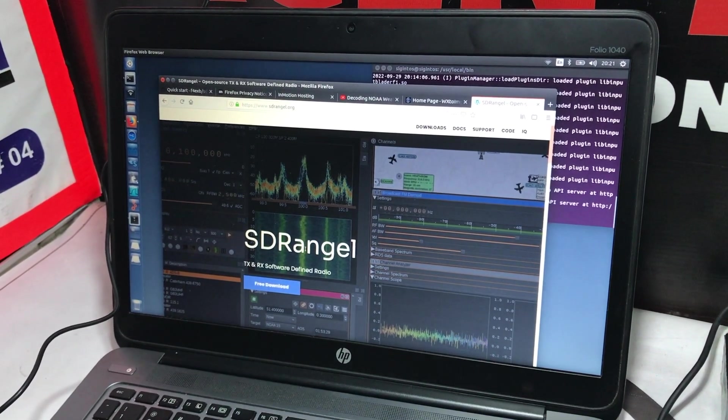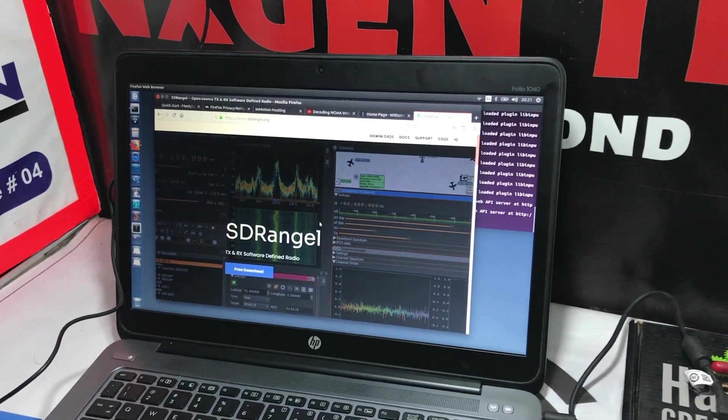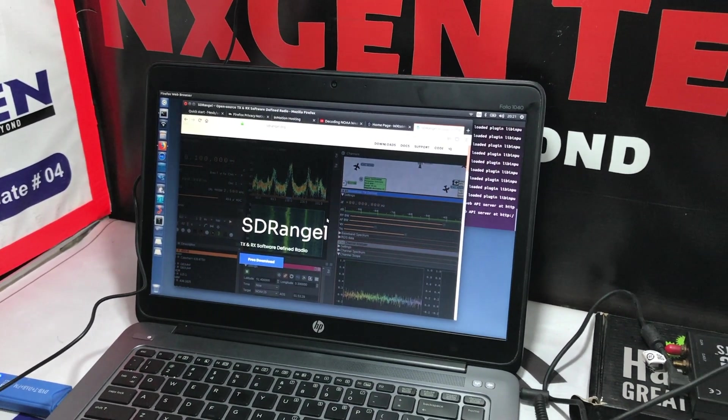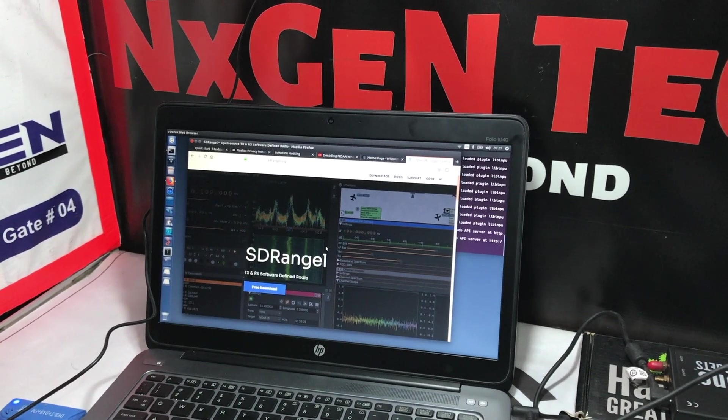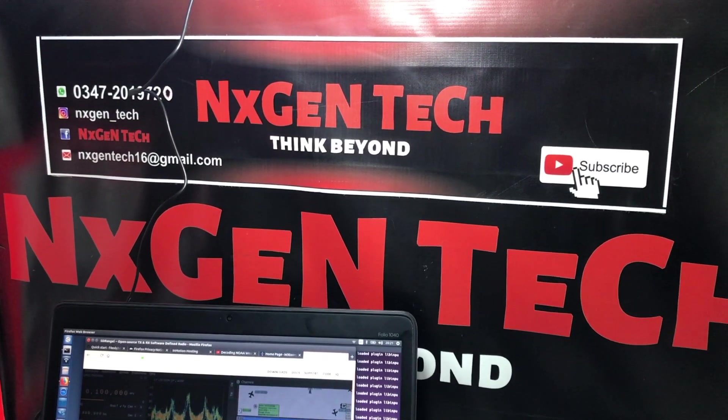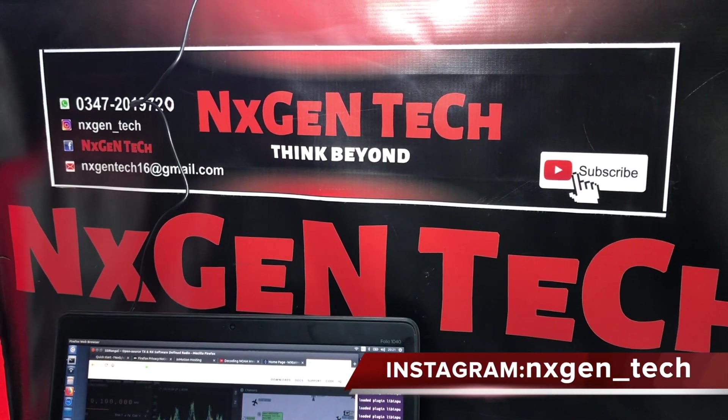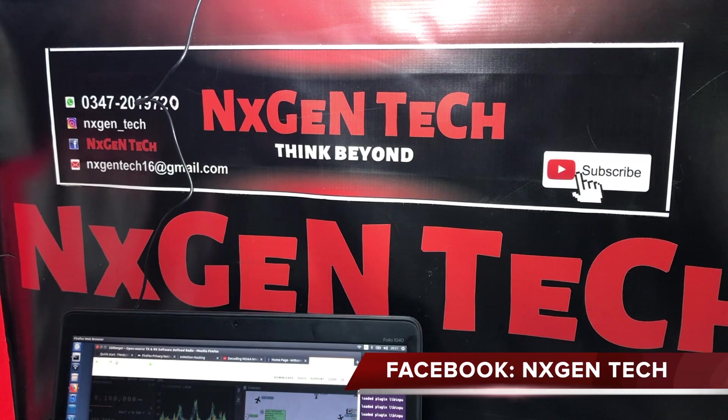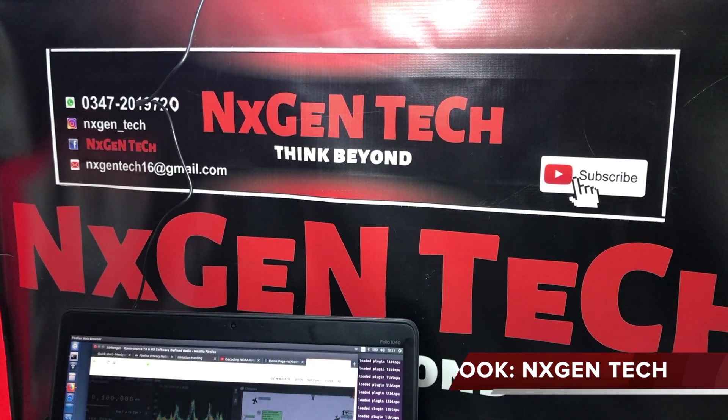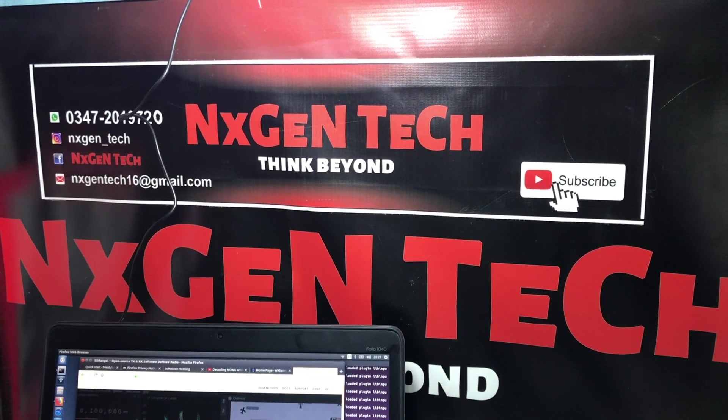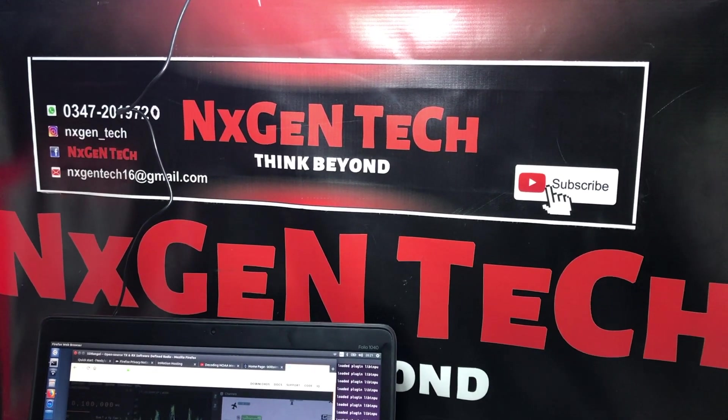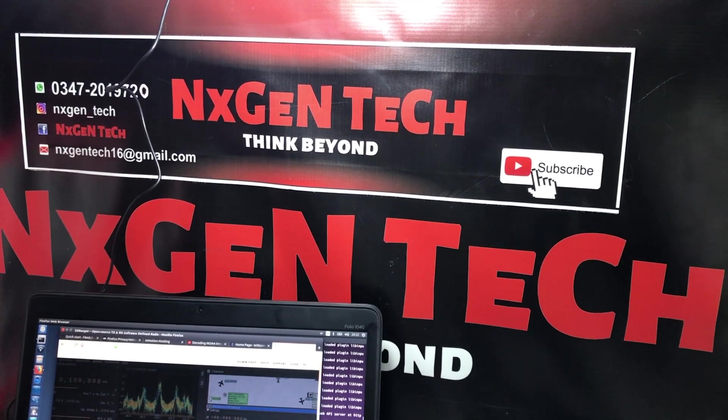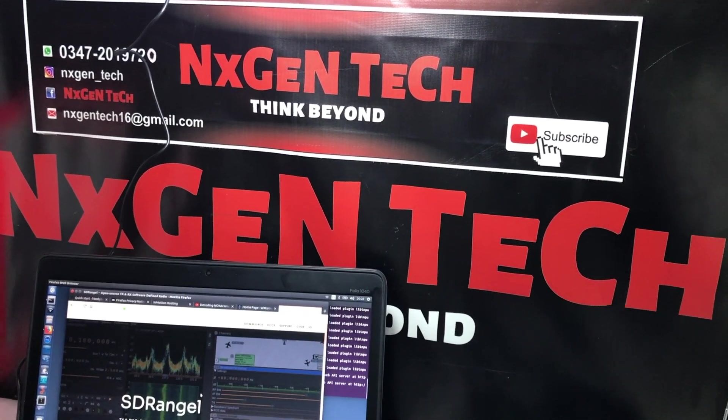I hope you like our video on software defined radio, another tool we have introduced which is known as SDR Angel. Don't forget to subscribe to our channel. Our channel is Next Gen Tech on Instagram, next gen underscore tech on Facebook is Next Gen Tech. I'll put a link of Signal Intelligence OS where you can download it. The link will be in the description and on the other video as well. Assalamualaikum.